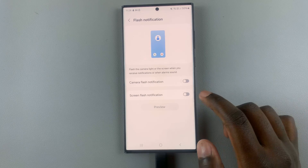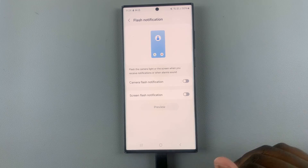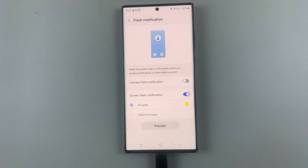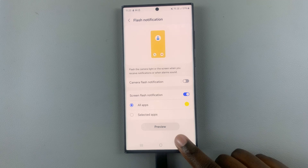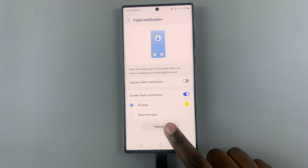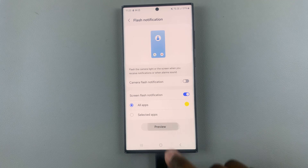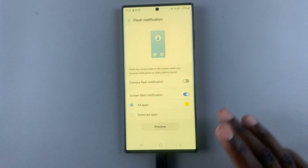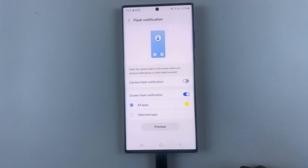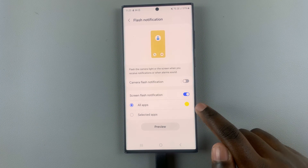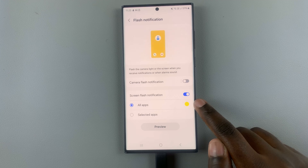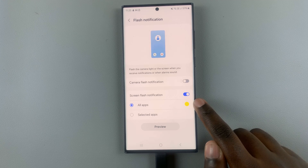To enable one of these options, just tap on the toggle like that. Then you can get a preview — tap on Preview and you'll notice your screen flashing. You can also change the color by tapping on the color button.